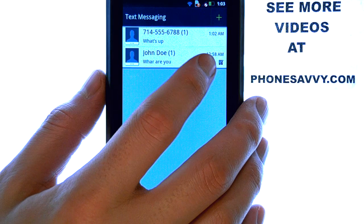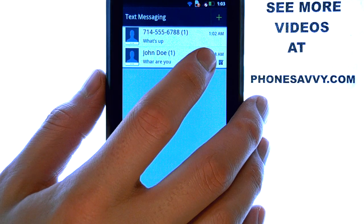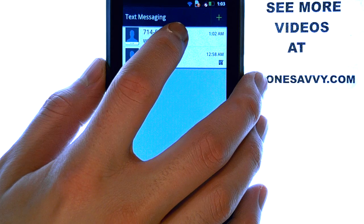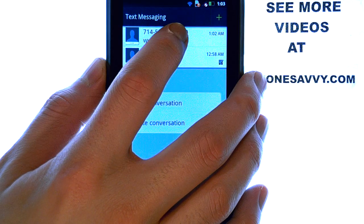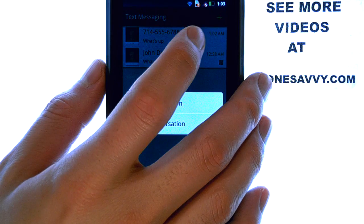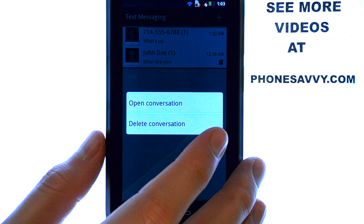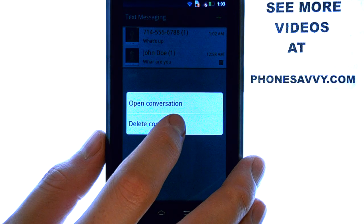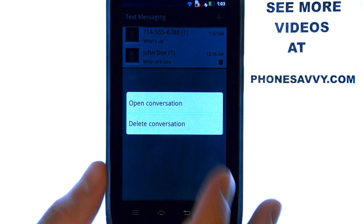If you want to delete a single conversation, just touch and hold your finger on that conversation, and then an option will appear to delete the conversation.